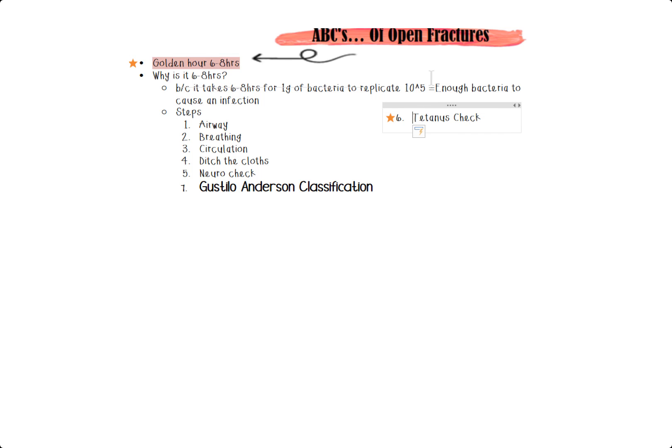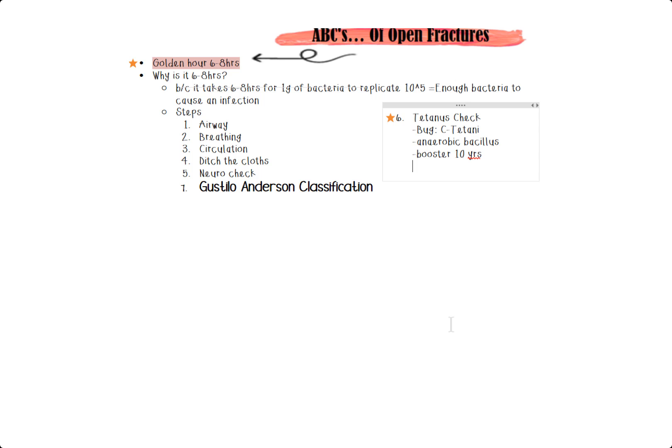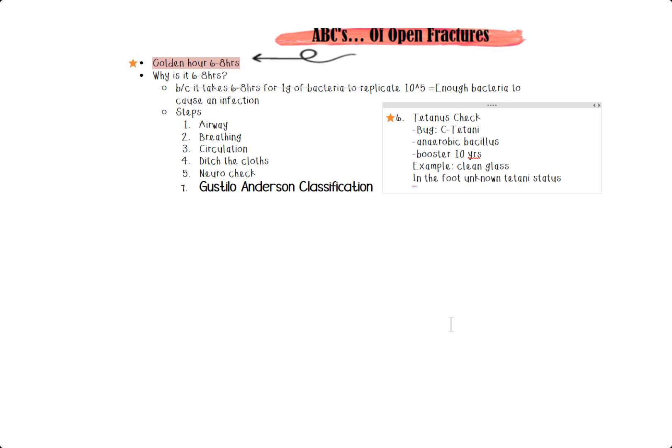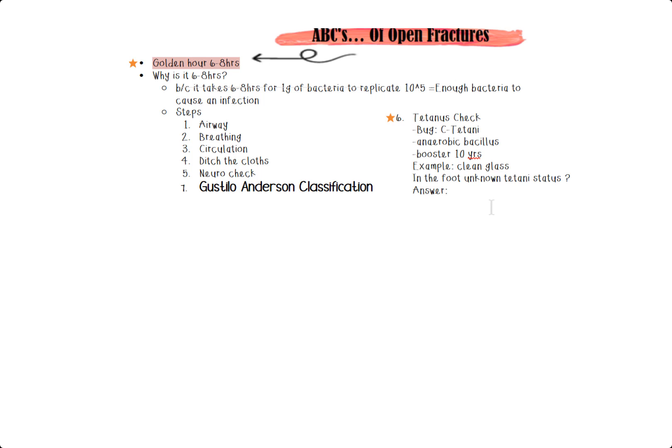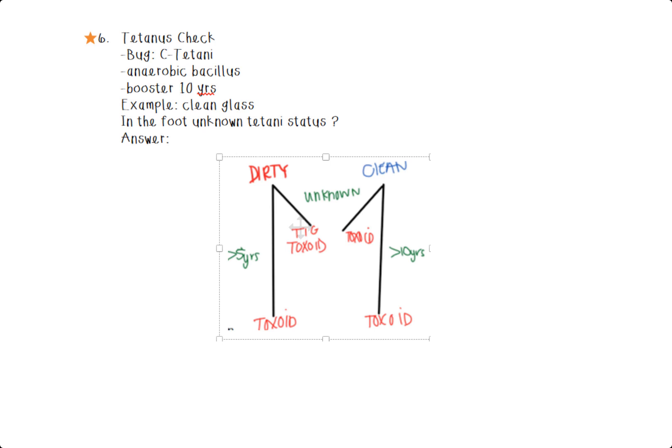So before we get into that mnemonic, I really want to spend time on tetanus check. I want to make it super easy for you. So you don't even need to think about it. First thing is tetanus is caused by a bacteria called C. tetani. It's an anaerobic bacillus bacteria and you need a booster shot every 10 years. I love starting with an example question to make sense of this. So somebody steps on a clean glass in the foot and they're like, I don't know what my tetanus status is. And so before you answer this question, I am going to draw up this super beautiful way to remember it and never forget it.